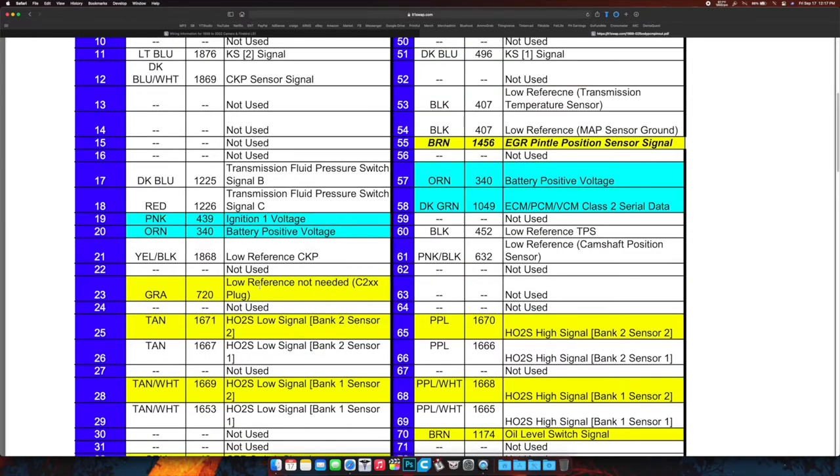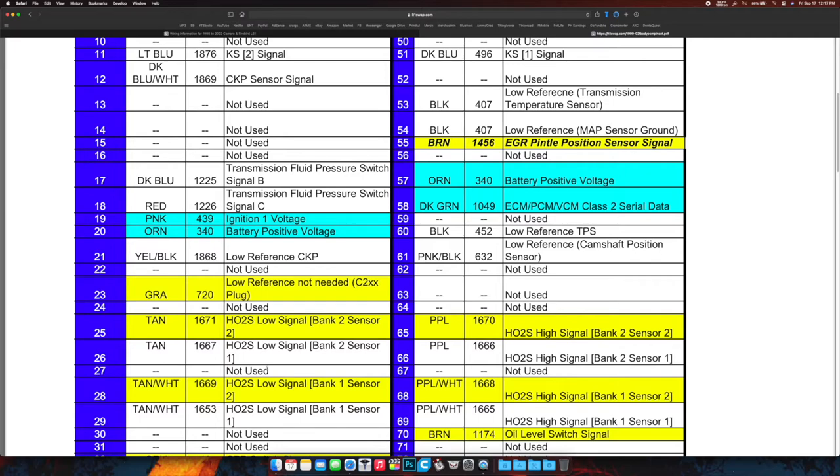The yellows are things you're going to want to remove if you want to remove them. Here's why I say that: for example, if you're going to remove the catalytic converters, you don't need the secondary O2 sensor. So you'll see bank 2 sensor 2, you won't need that one. Bank 1 sensor 2, you don't need that one. Those are literally just to tell the computer if the cat is working properly or not.